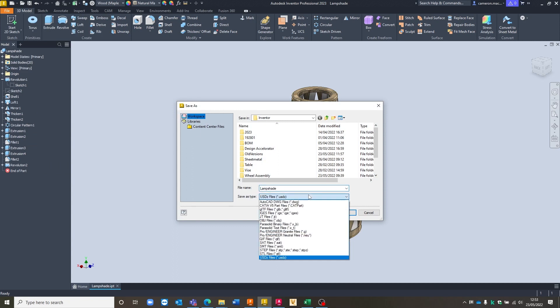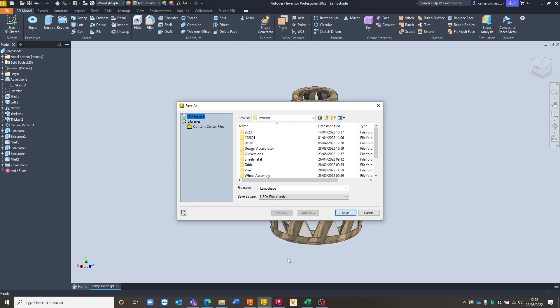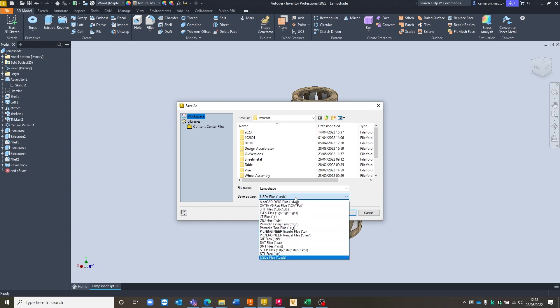Once we select that option, you can see in our file type dropdown, we've got the two file formats. We've got USD files and we have the GLF or GLB file format.